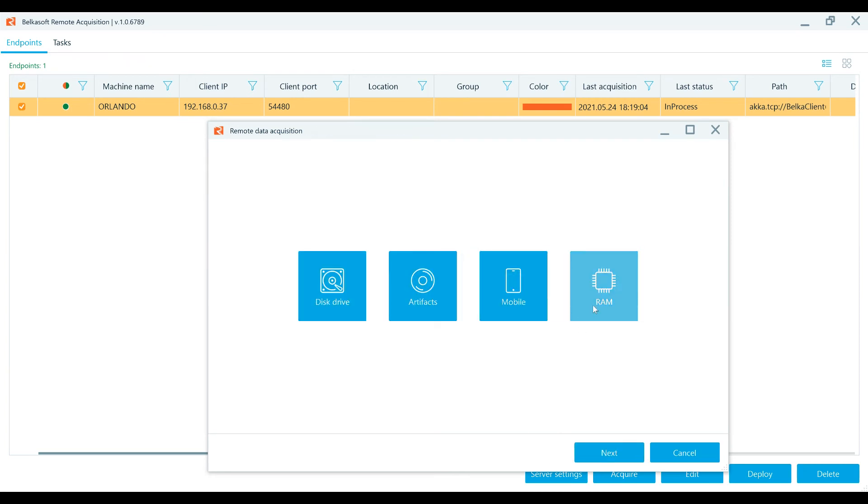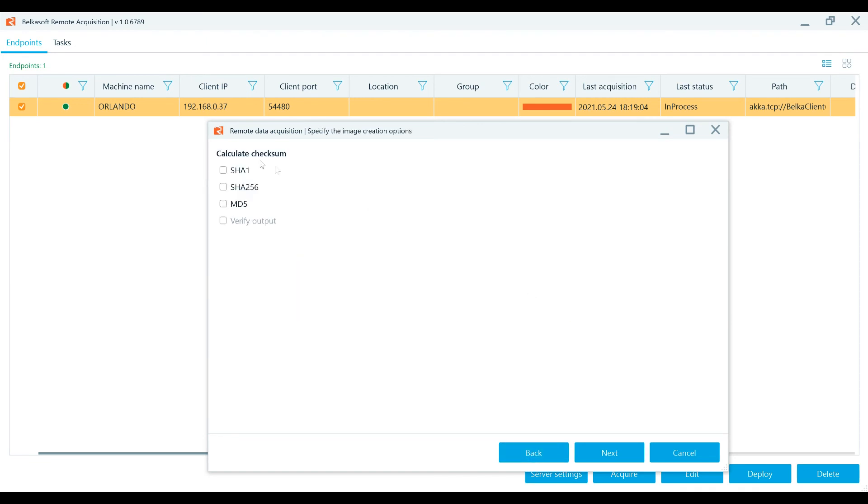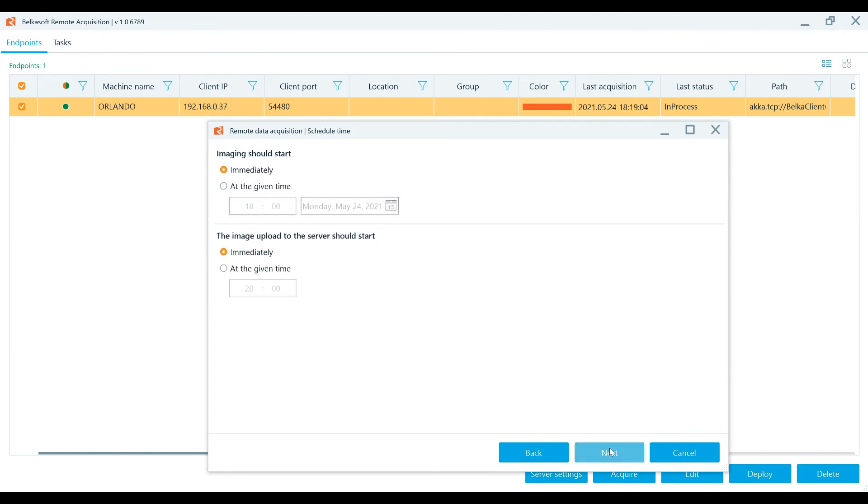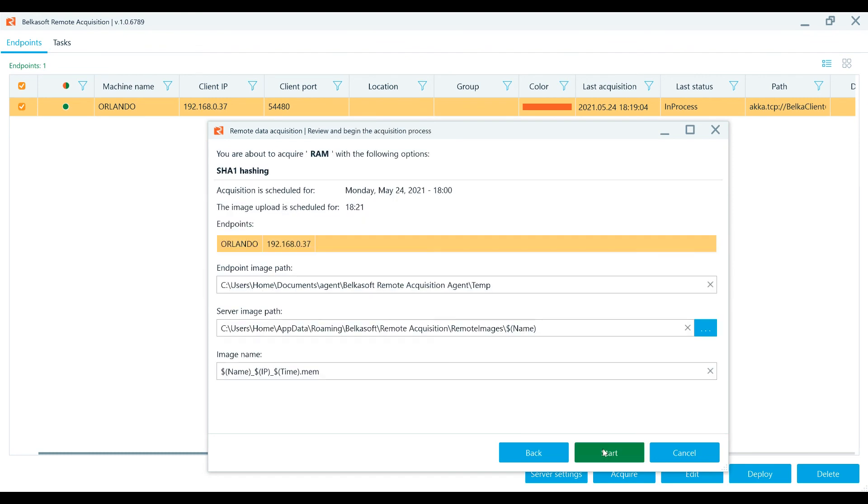For RAM acquisitions, first you'll select one or several Windows endpoints and press the acquire button. After choosing RAM acquisition, set the image creation options. Calculate the hashes and checksum. Set the scheduled time. Specify your own saving options if the default options do not fit. Review and start the acquisition process.